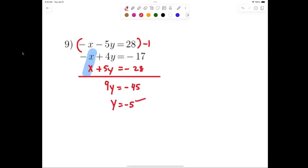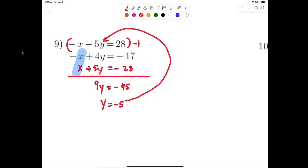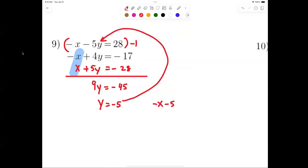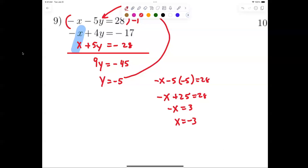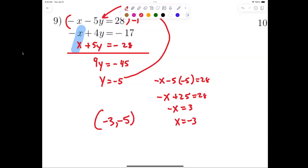I know y equals negative 5, so I'll plug it back in: negative x minus 5 times negative 5 equals 28, giving negative x plus 25 equals 28, so negative x equals 3, therefore x equals negative 3. My answer is negative 3 comma negative 5. When x equals the negative, you change the sign — good catch.